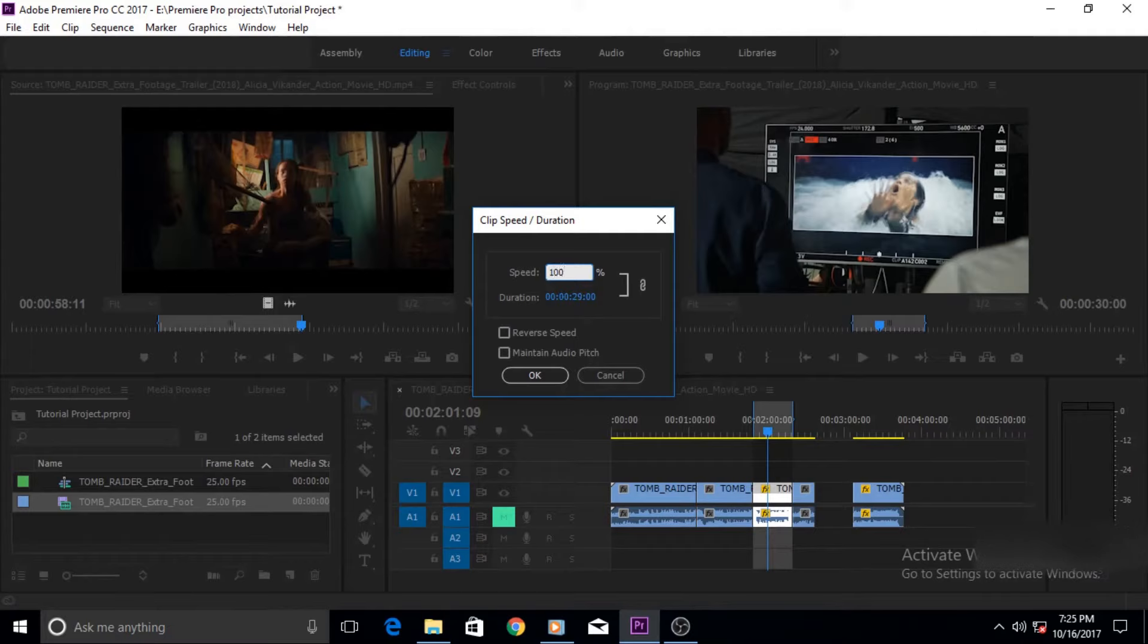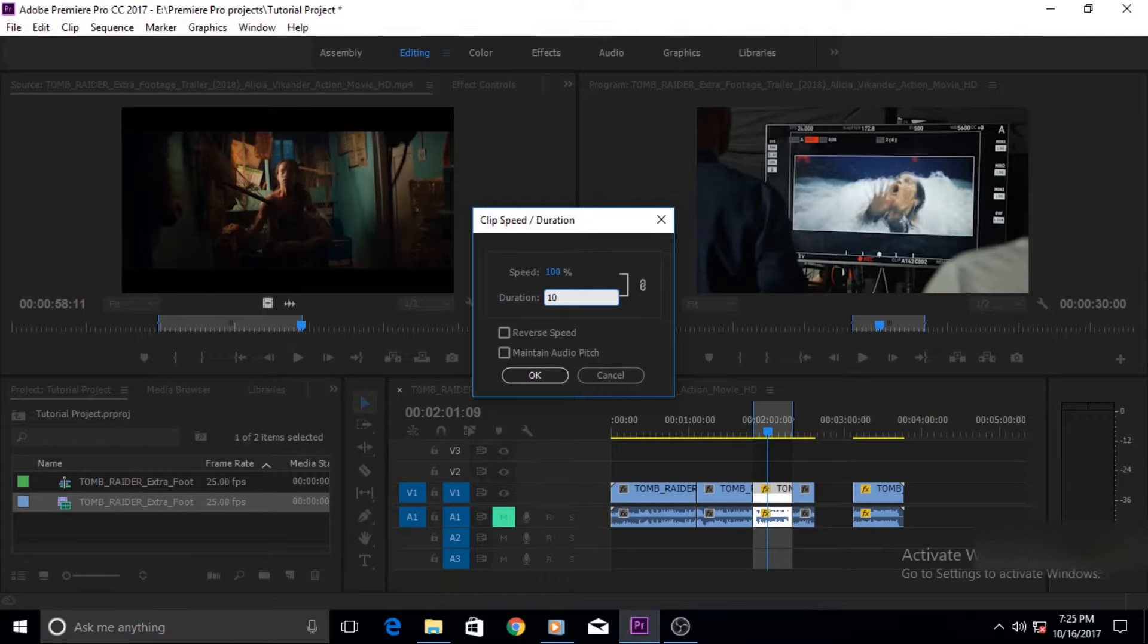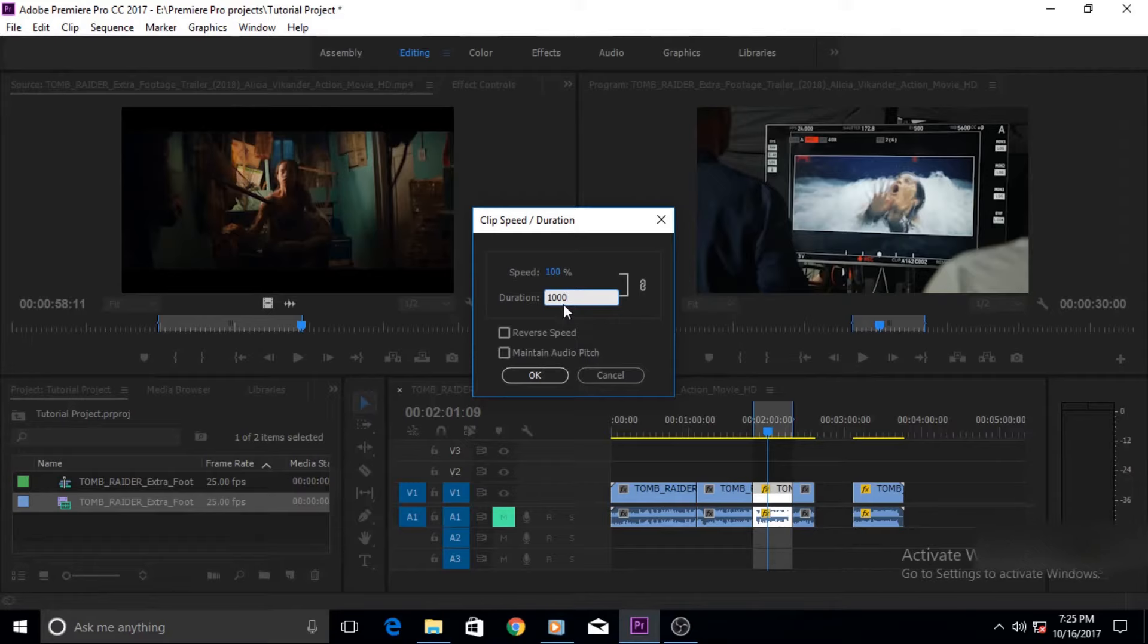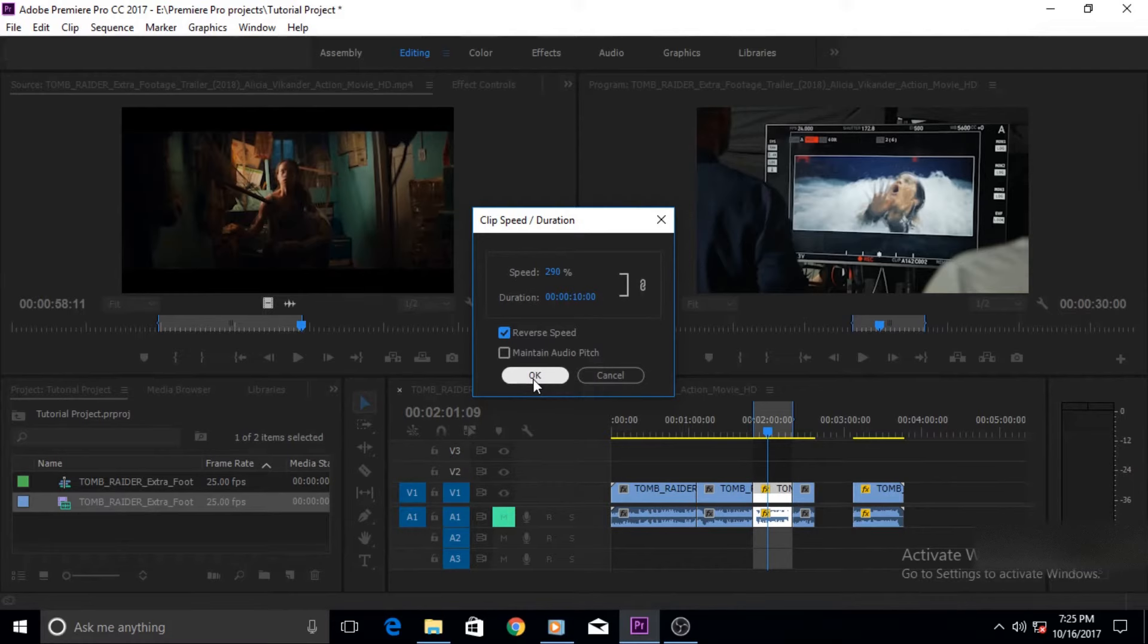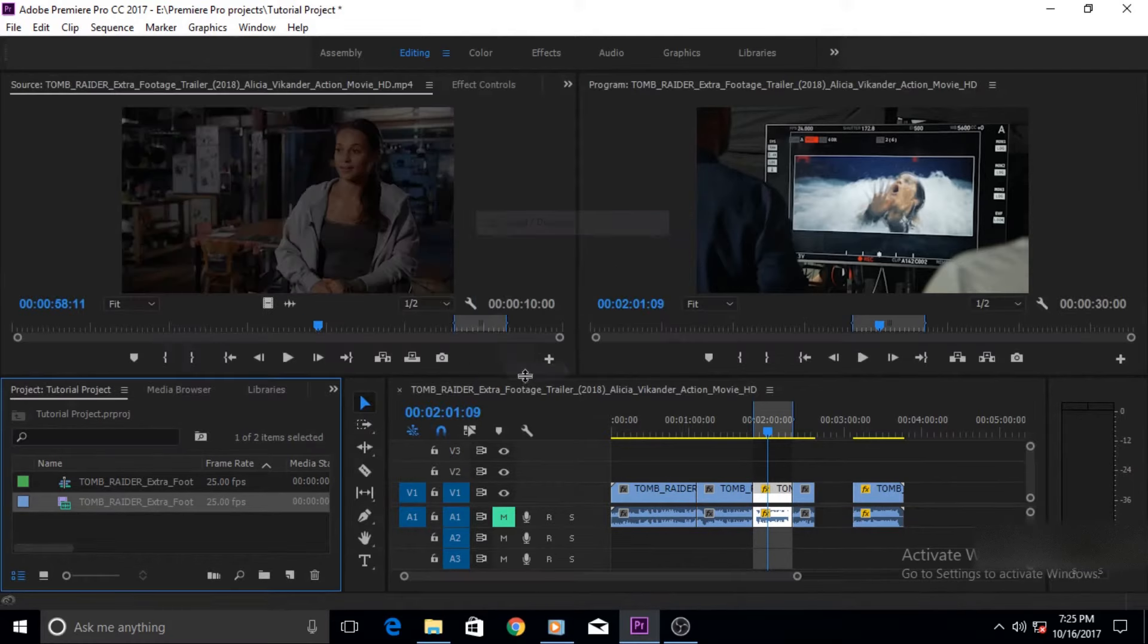And write here 1000, actually I am writing in the speed value, you do not want to change that. You're gonna write 1000 it's gonna reduce it to 10 seconds. And I'm gonna also check this option which says reverse speed. What does that do? It reverses your clip. Now we are changing this duration and the footage will also run in the reverse mode. Let's click okay.